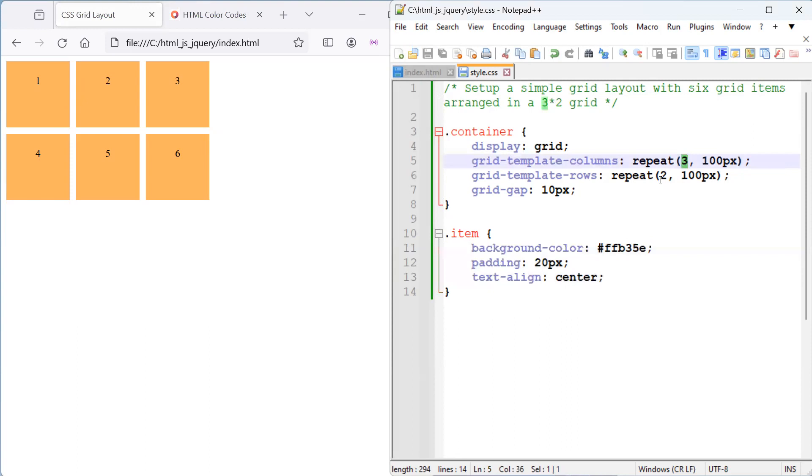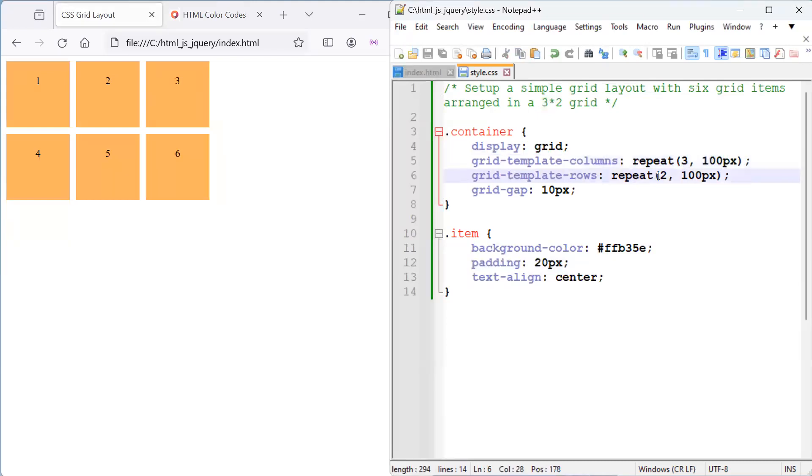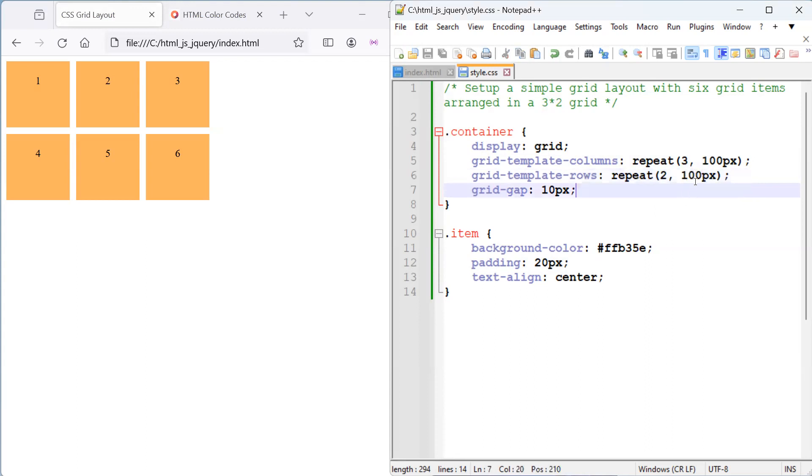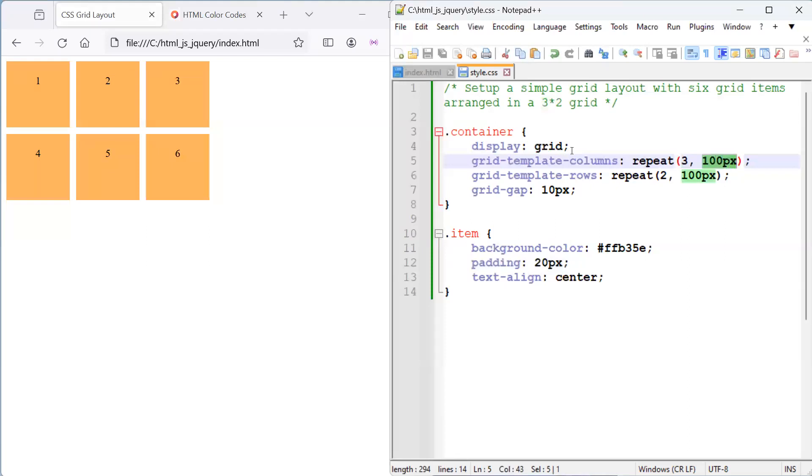And you can play around with the number of columns that you like with the width in pixels, as we specified in pixels here. And you can also play around with the number of rows that you need to have with the height. And again, here I've used pixels, so height in pixels. This is width in pixels for the columns.